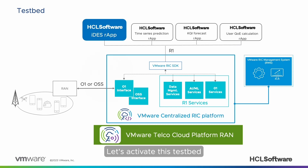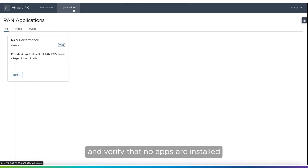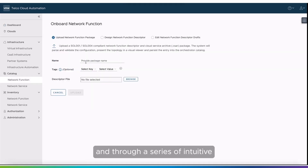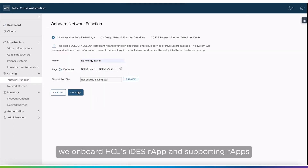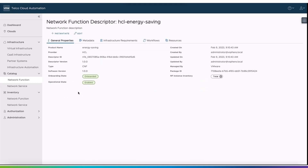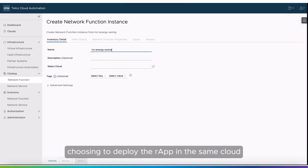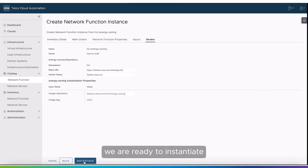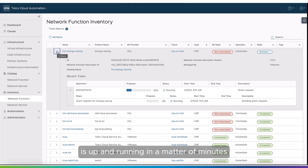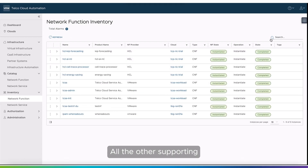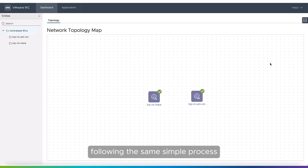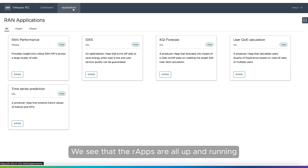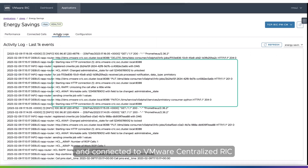Let's activate this testbed. We log into VMware RMS and verify that no apps are installed. Then we access VMware Telco Cloud Automation and, through a series of intuitive and simple clicks, we onboard HCL's IDES R-App and supporting R-Apps. We click on Instantiate, choosing to deploy the R-App in the same cloud where VMware Centralized RIC has been deployed. After a few more clicks, we are ready to instantiate, and the R-App is up and running in a matter of minutes. All the other supporting R-Apps have been instantiated following the same simple process and can now be seen alongside HCL IDES R-App on the VMware RMS GUI, all up and running and connected to VMware Centralized RIC.